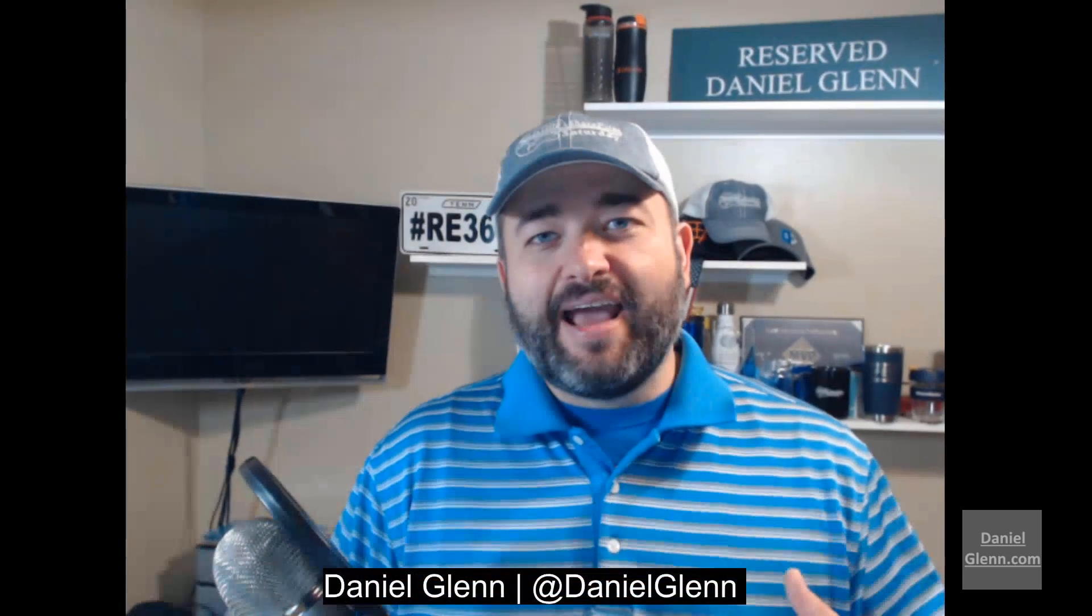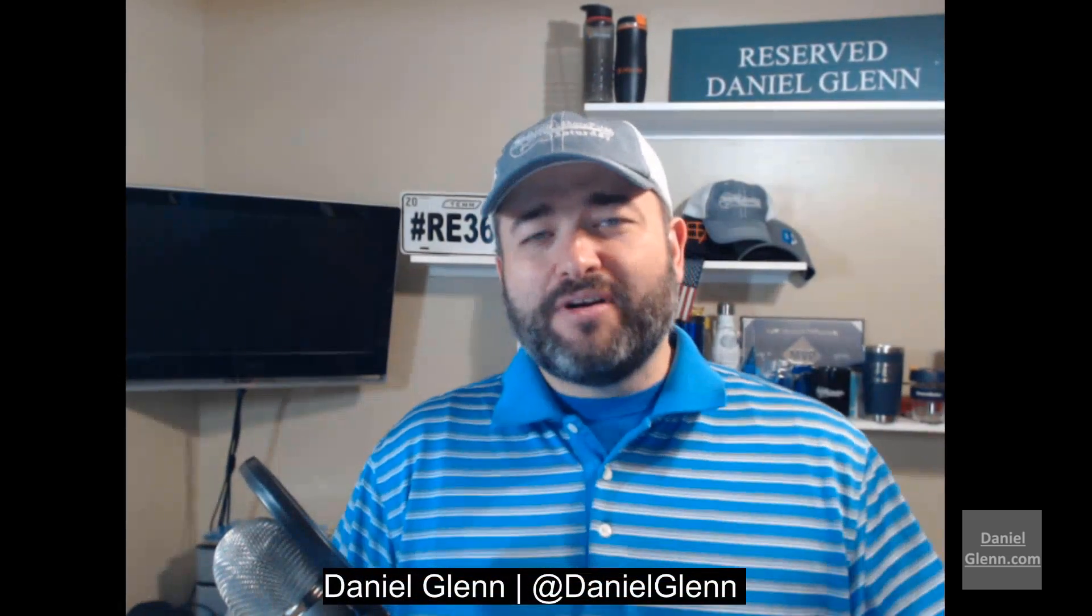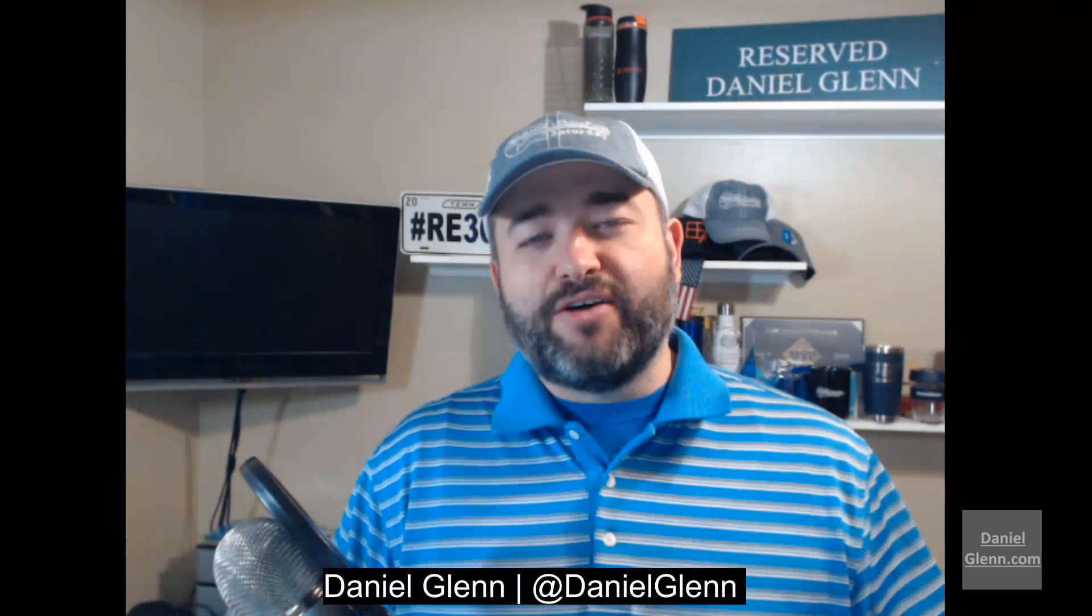Hello everyone, this is Daniel Glenn, and I wanted to shoot a quick video showing you a wonderful functionality in Office, the dictation functionality.